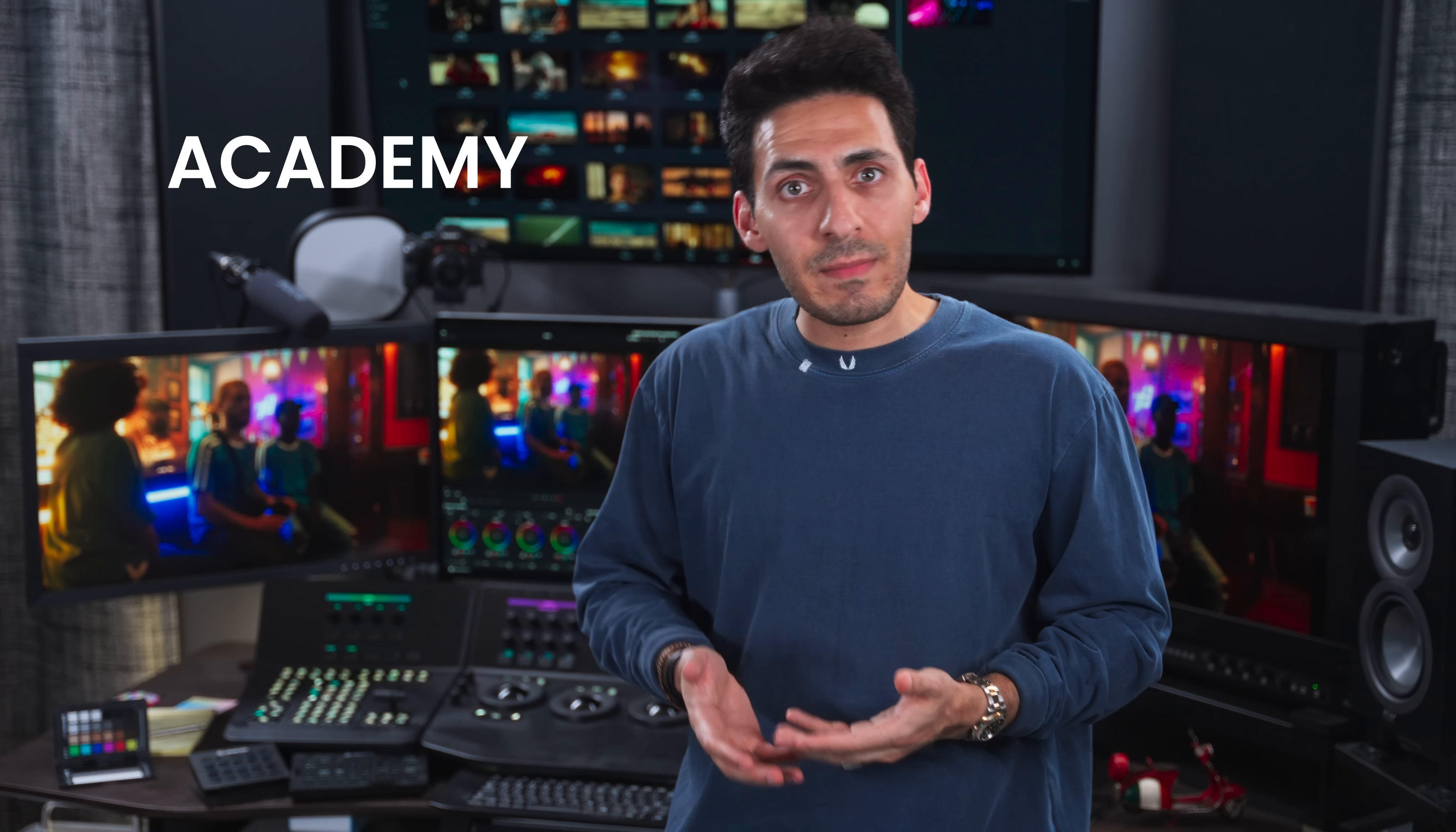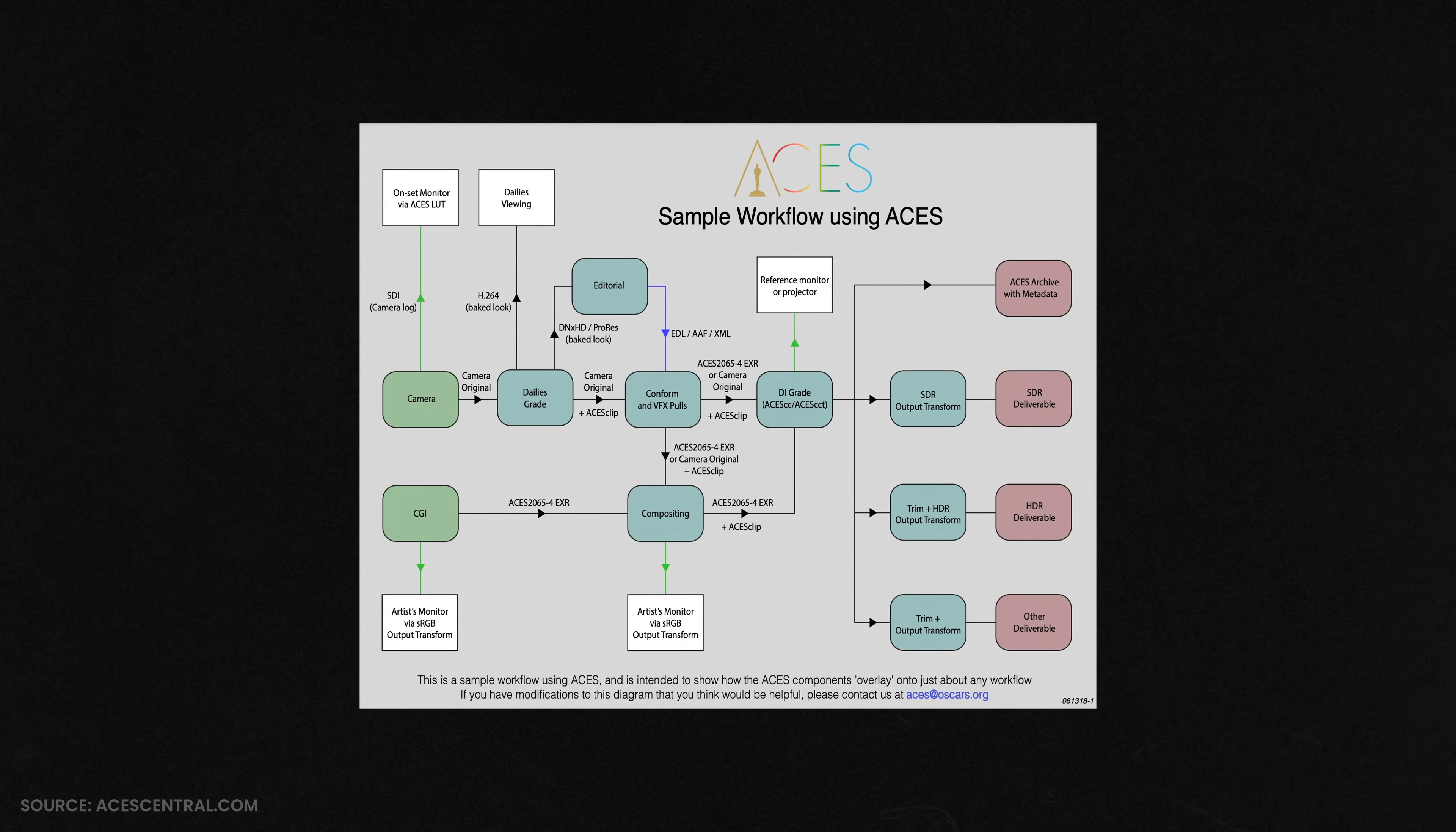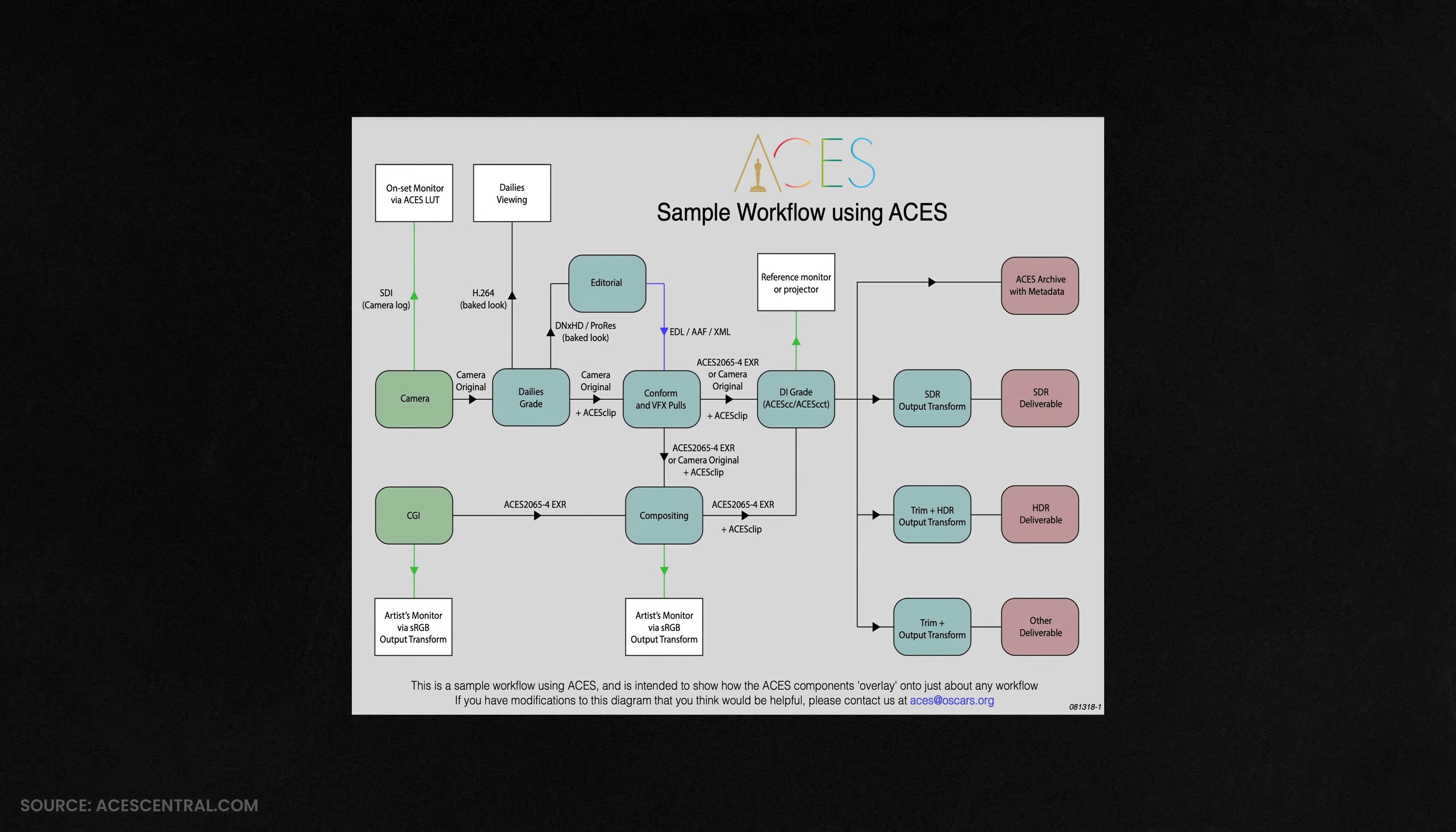And for those that don't even know what ACES is, it's short for Academy Color Encoding System. Basically, the Academy came up with a standardized system where the entire pipeline, when it comes to pre-production, production, and post-production, it all stays consistent.